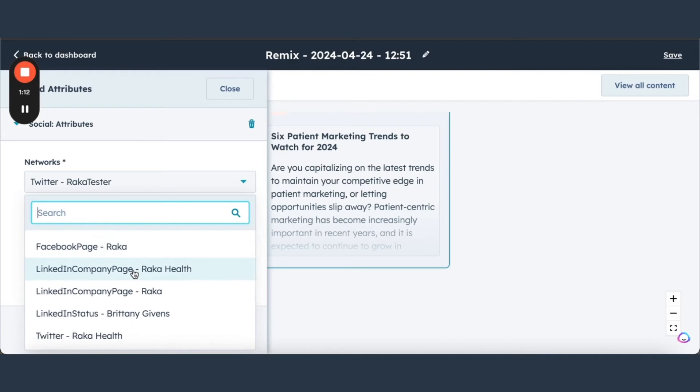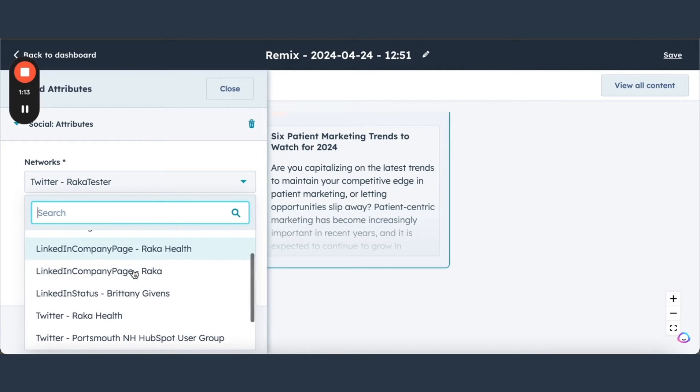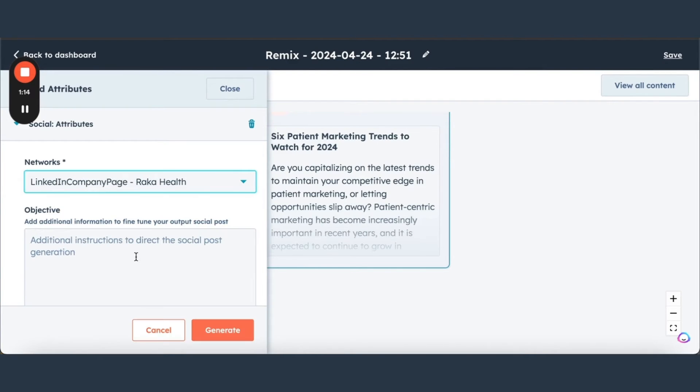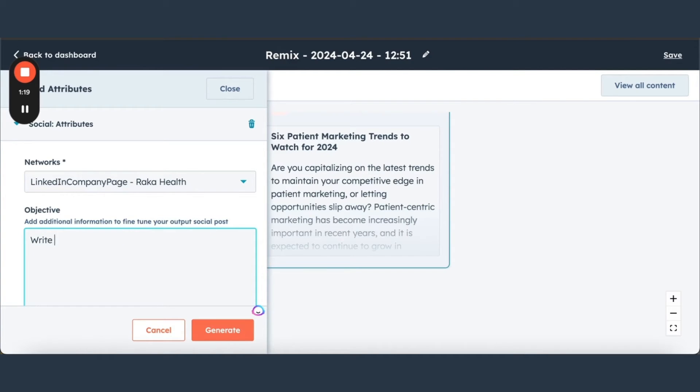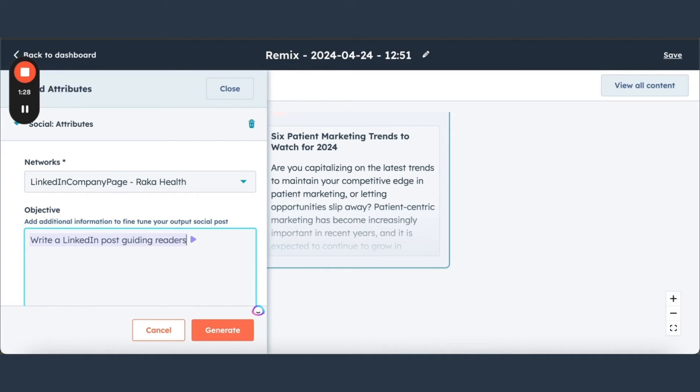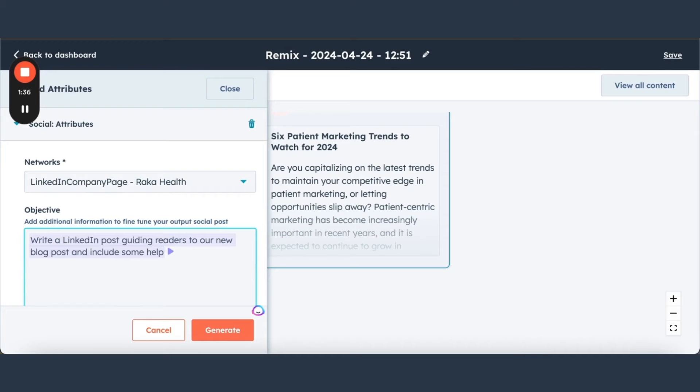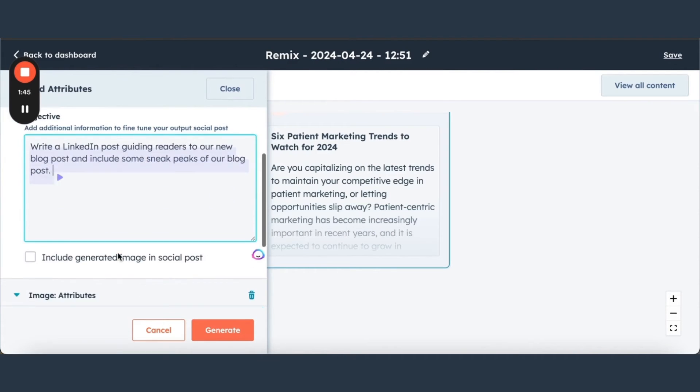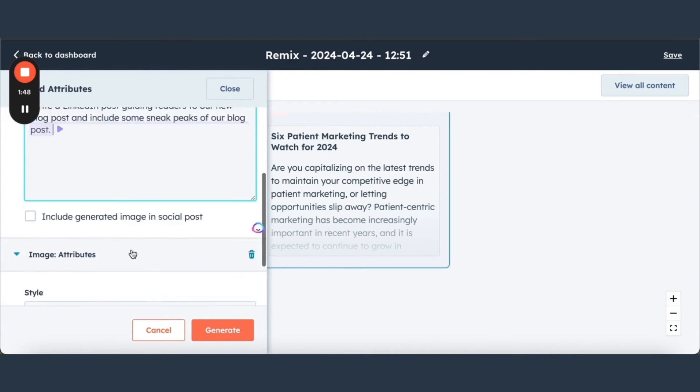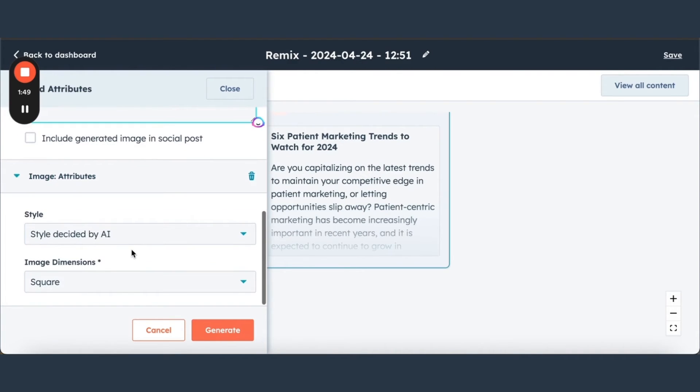Let's do LinkedIn, and we can give it a little more instruction. Write a LinkedIn post guiding readers to our new blog post and include some helpful hints, some sneak peeks of our blog post. We can choose whether or not to include a generated image in this. We're not going to do that for now. Let's just see what it comes up with first.